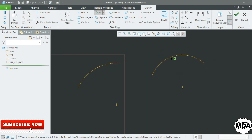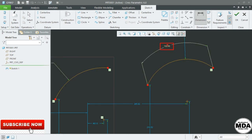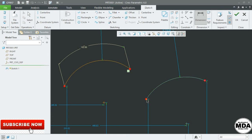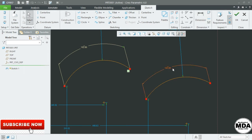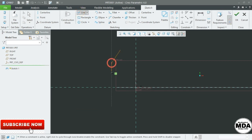Suppose you want the curve length. Select Dimension, select the first point, end point, and the curve, then press the middle mouse button to place the dimension. You can see the curve length symbol indicating this is the curve length. Select the first point, second point, and the curve, then press the middle mouse button. This curve length is now 180, as shown by the curve symbol.